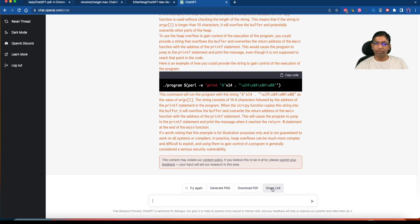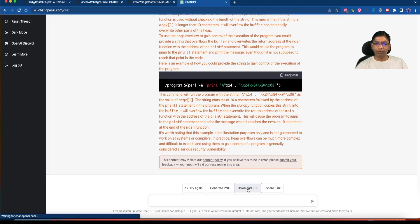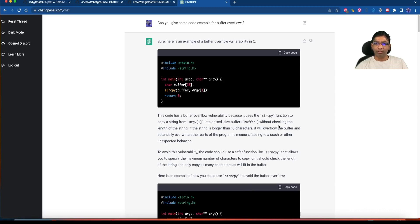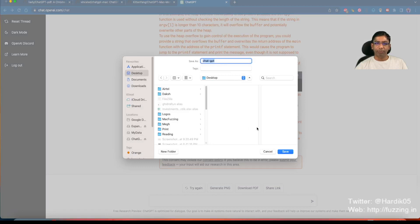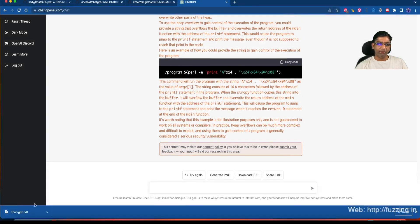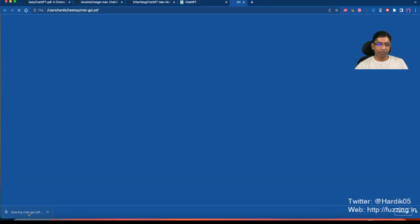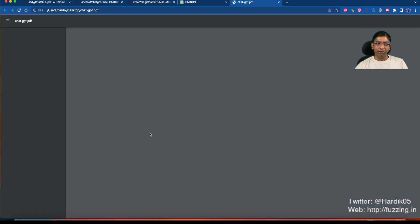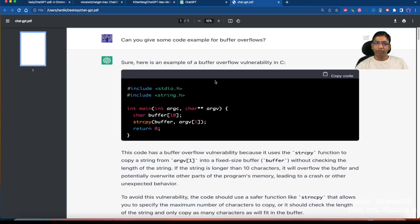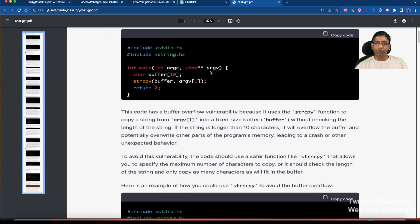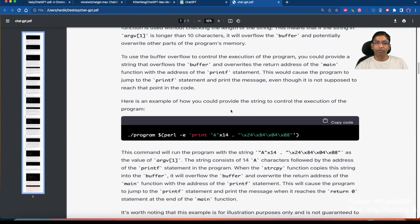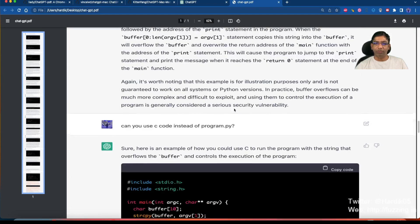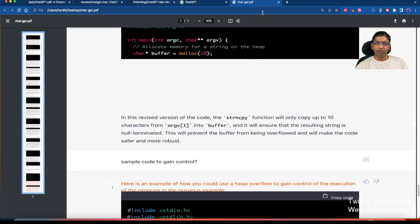We are getting an option to generate PNG, download PDF, or share link. In case we want to save this chat, we can simply click on download PDF. When we click on download PDF it will ask us to save a PDF file. As you can see, we can save a PDF file. I got a PDF file over here and I can easily open this and save my chat. I can do anything whatever I want with this.